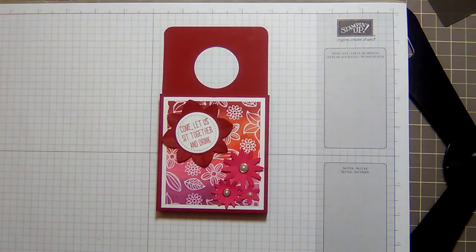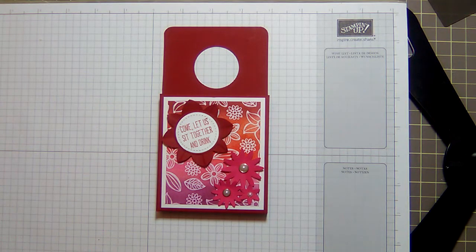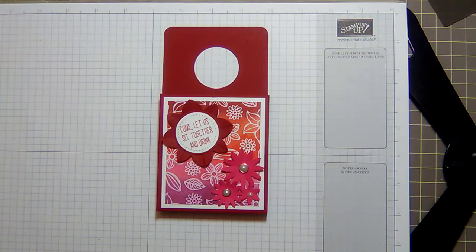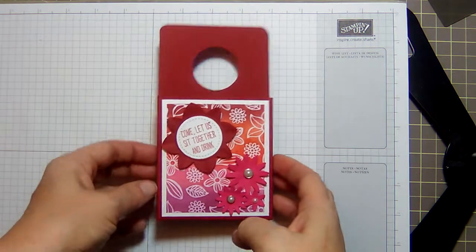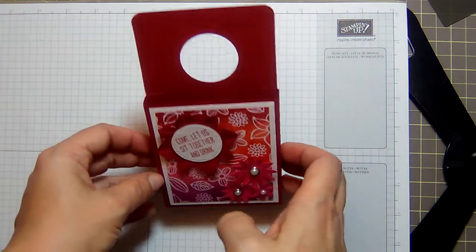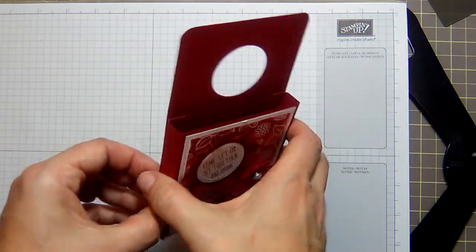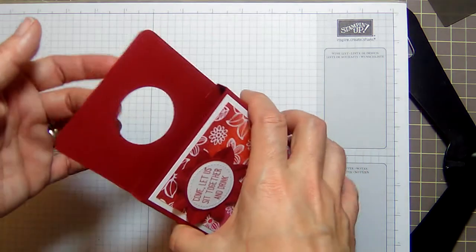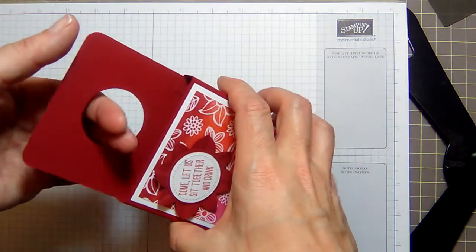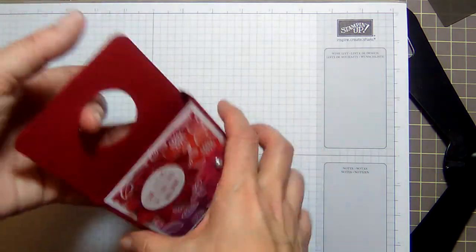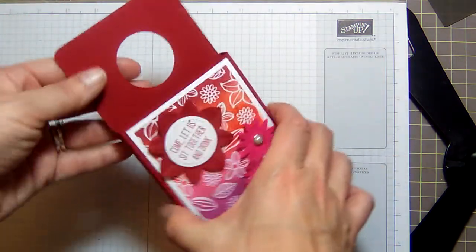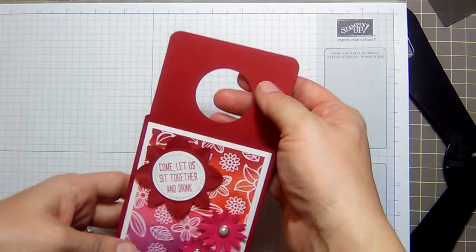Hey y'all, it's Jen for Love of Iris. Welcome to another video. Today's project is a sweet little treat holder that you can put on a wine bottle, champagne bottle, soda bottle, or on a doorknob.